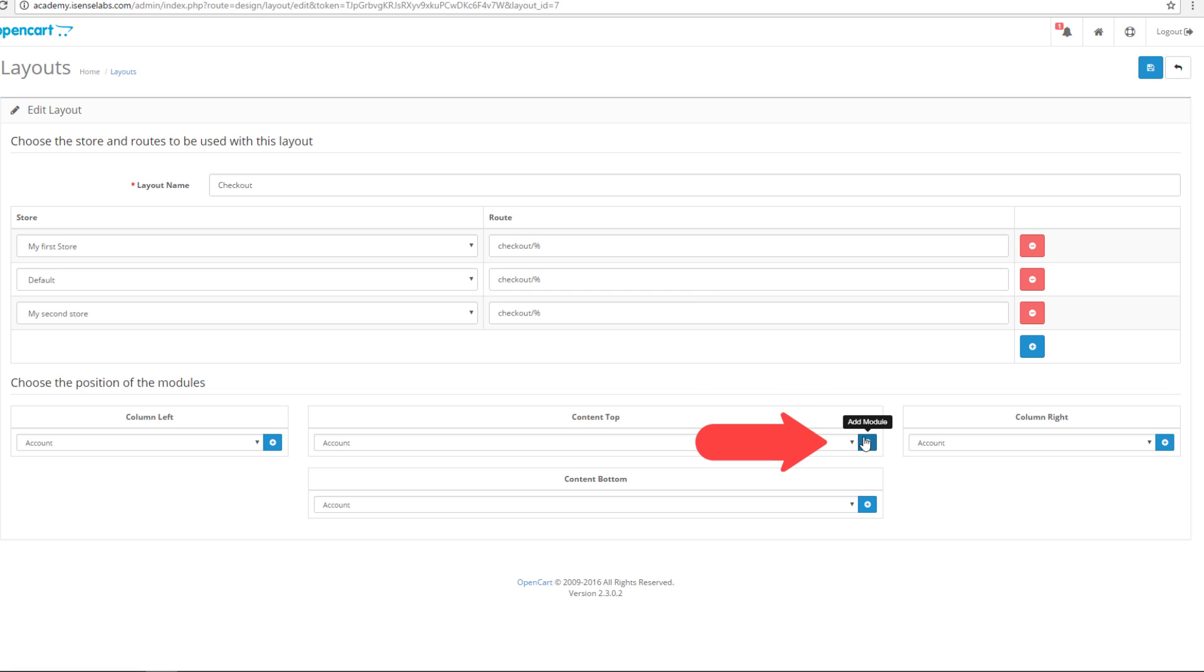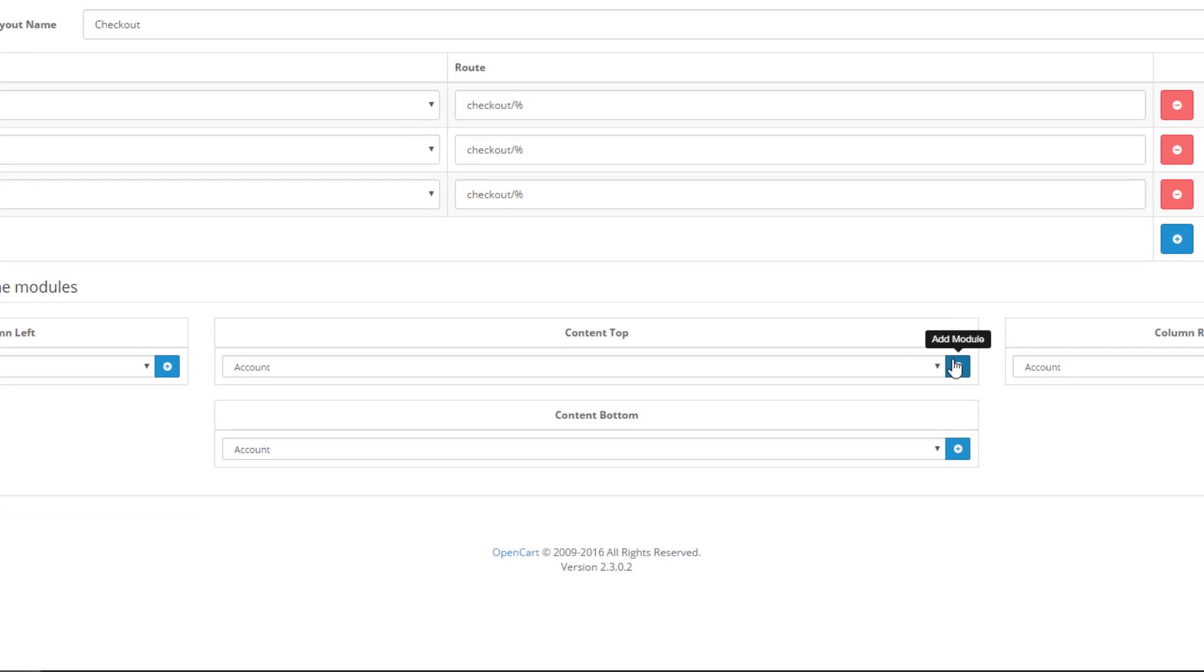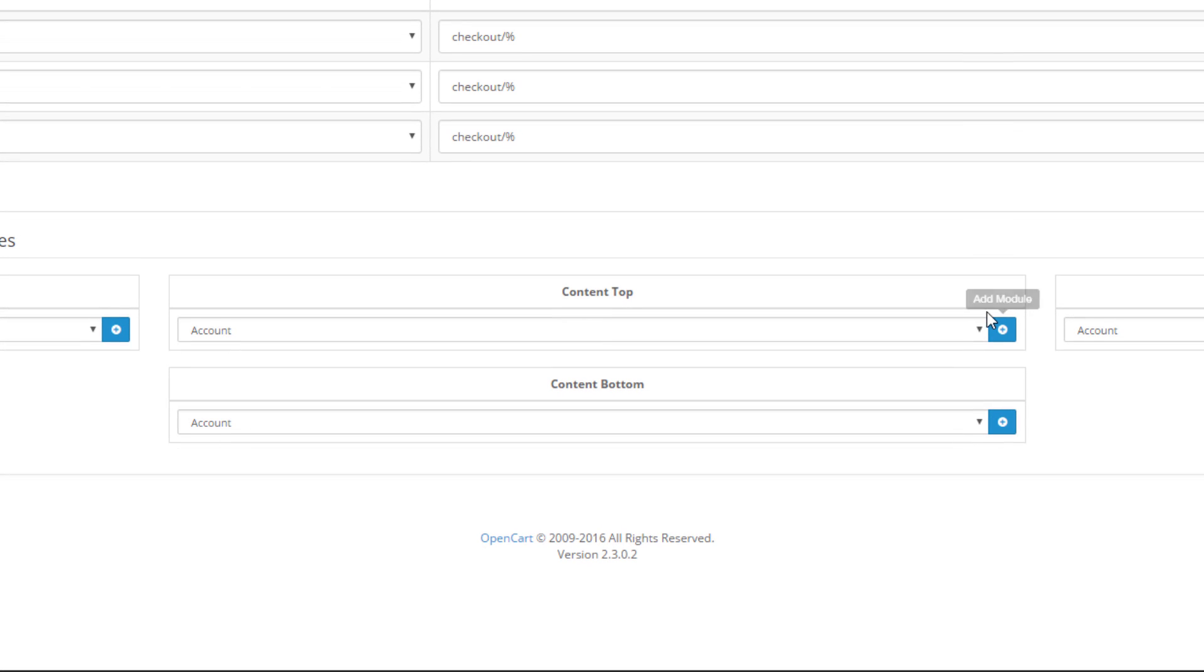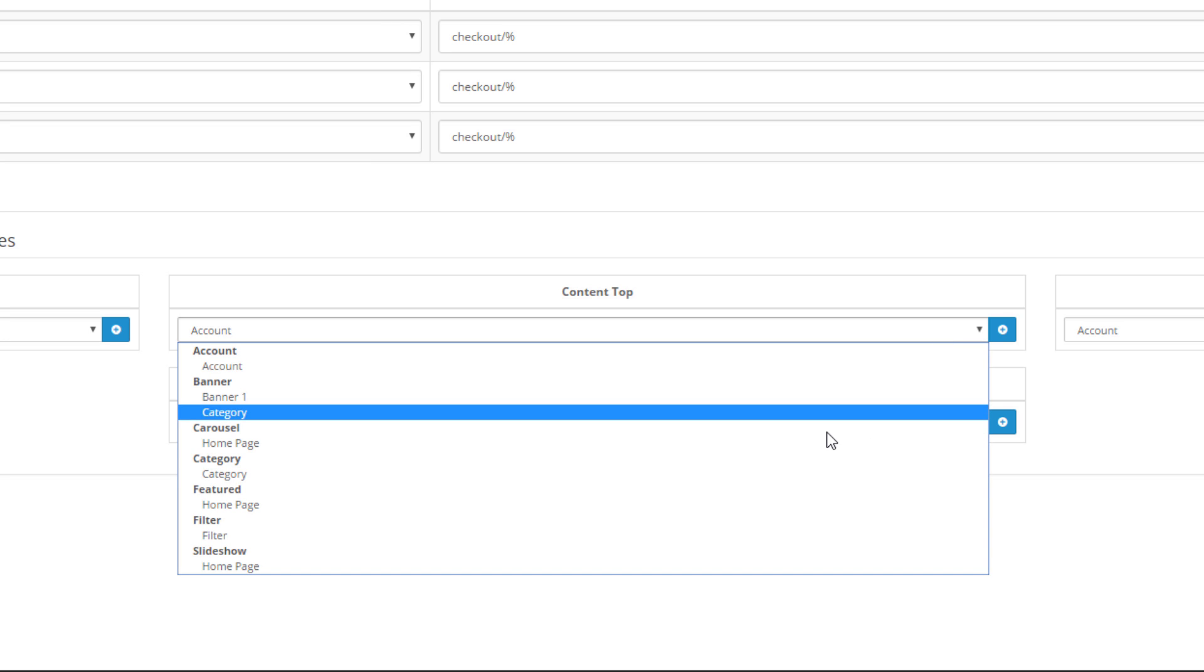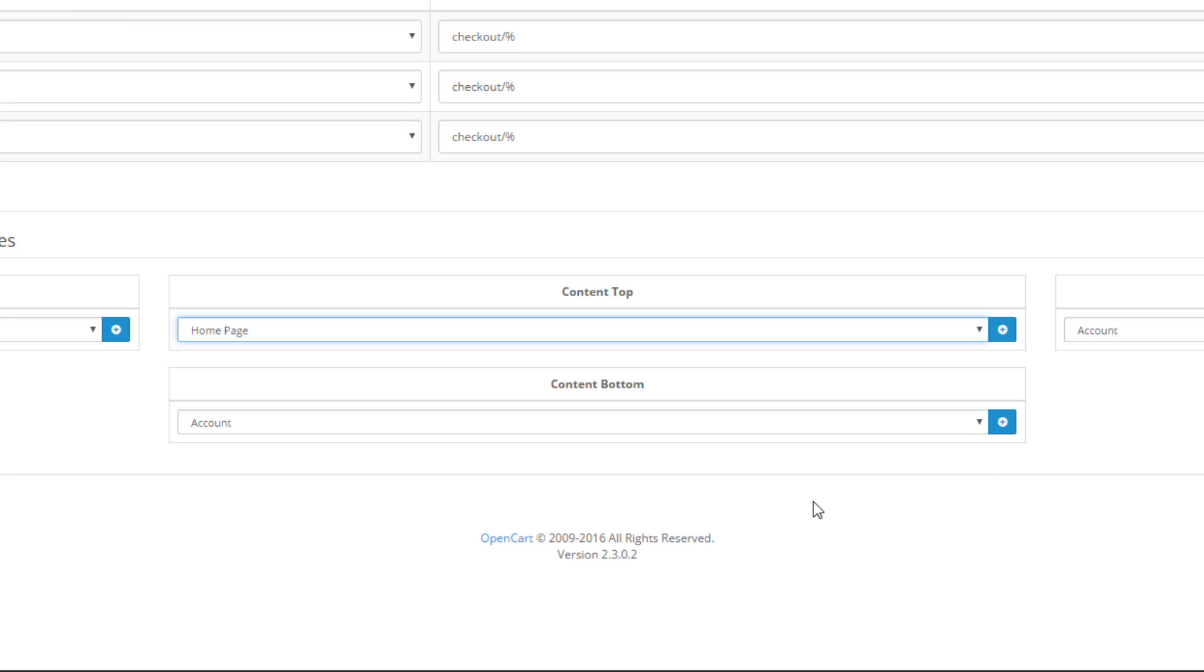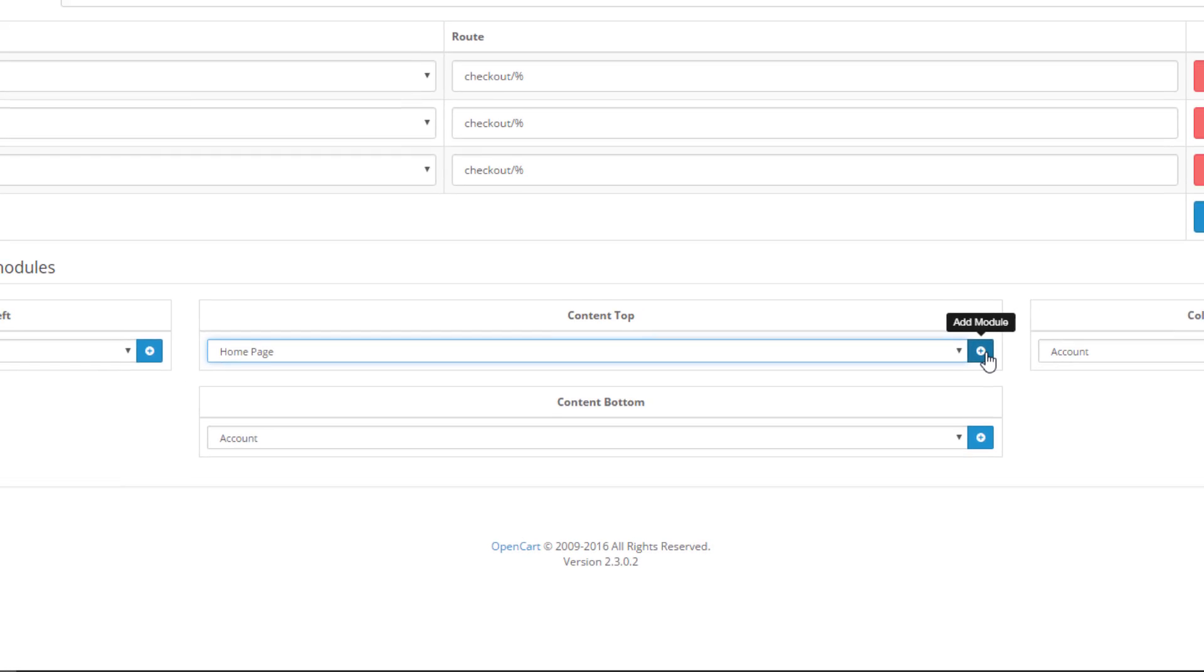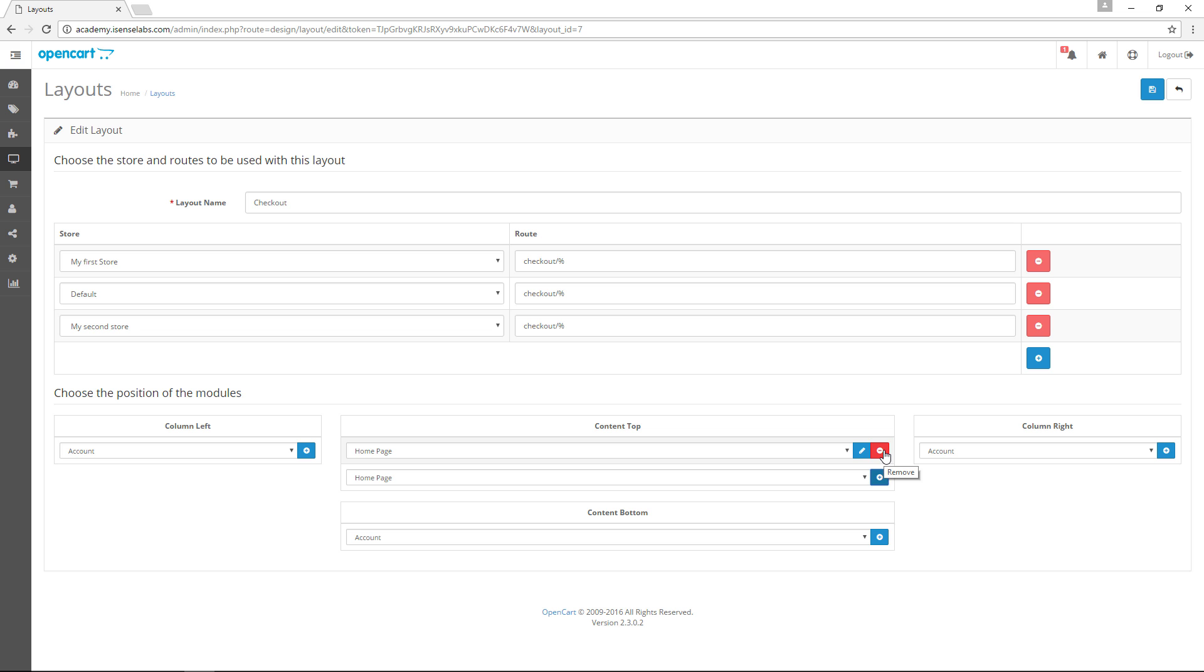To see how the system works let's add the featured products to the top of the checkout layout. Select the featured module called home page from the dropdown menu under the content top position. Afterwards click the Add button to add the module position and then save.